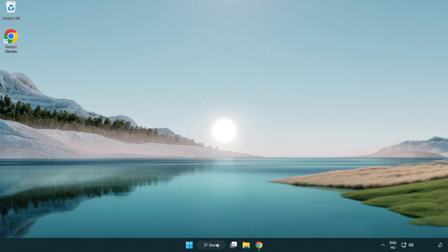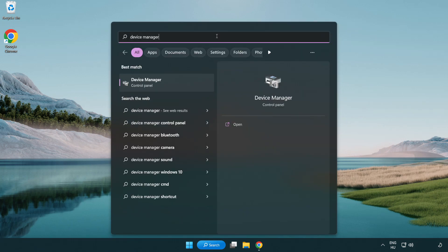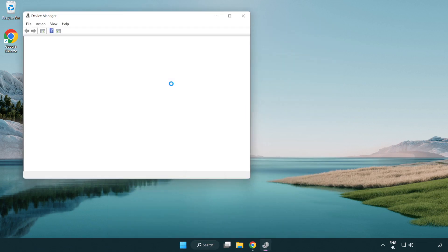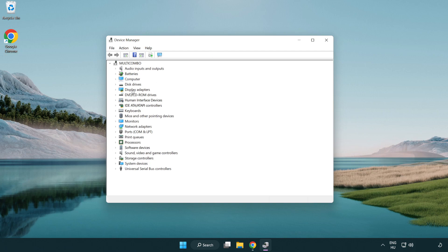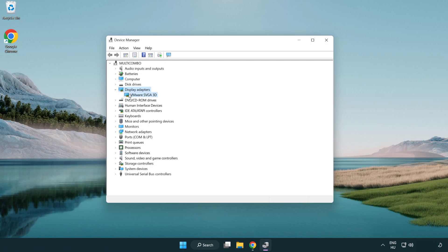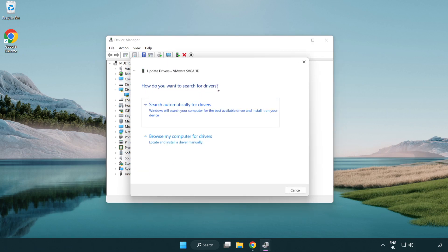Click the search bar and type 'device manager'. Click 'Device Manager', then click 'Display Adapters'. Select your display adapter, right-click and choose 'Update Driver'. Search automatically for drivers.